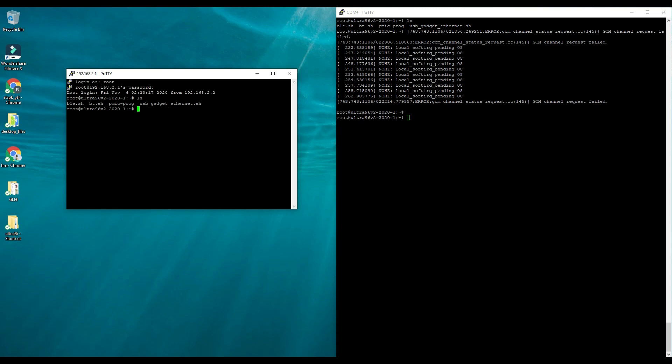That's it from this video. We have successfully set up our Ultra96 board, we set up its drivers, we flashed it with the Linux image, and we also tested it. The Linux is working, the SSH connection, the UART is working, so that's pretty nice. In future videos we will see how we can play around with Vivado, how we can make a block design on Vivado for the Ultra96 board, and I'll also look into other projects related to artificial intelligence and deep learning. Stick around and let me know in the comments whether you like this video or not and we'll see each other in the next video.